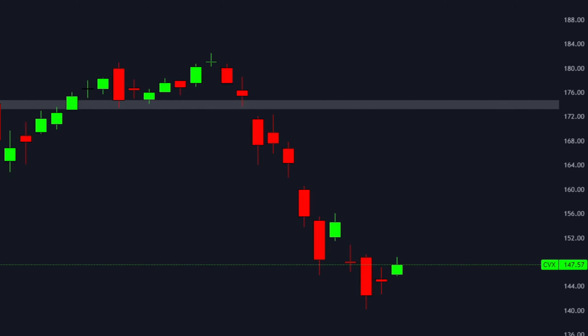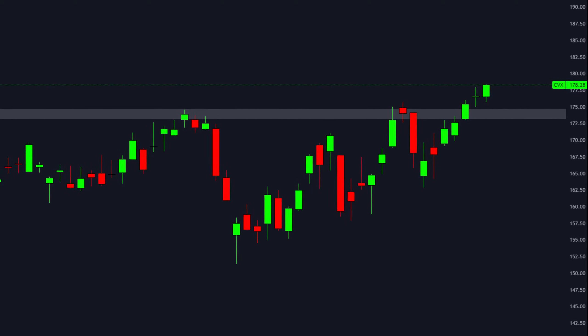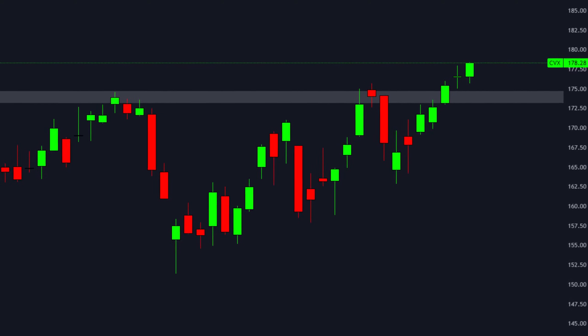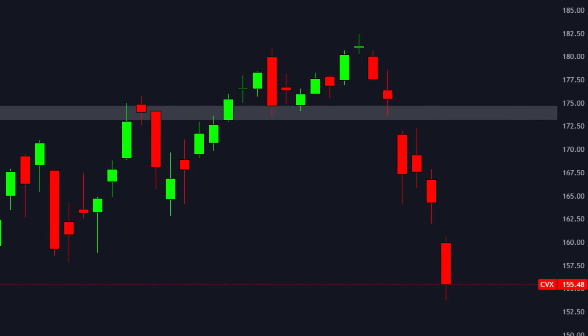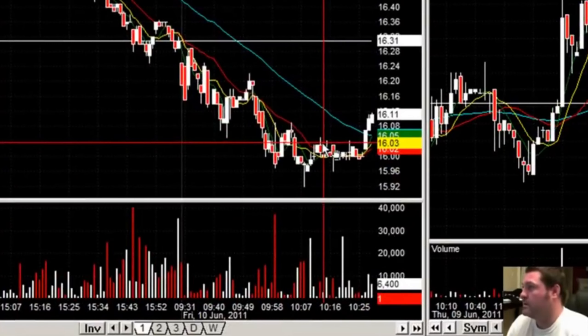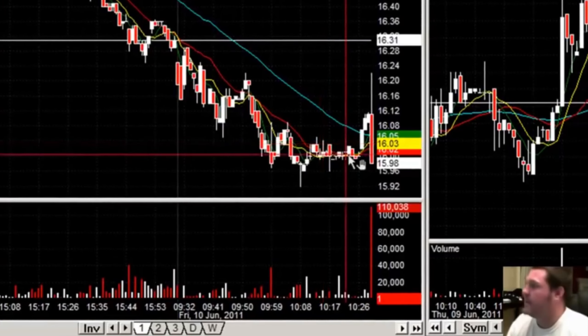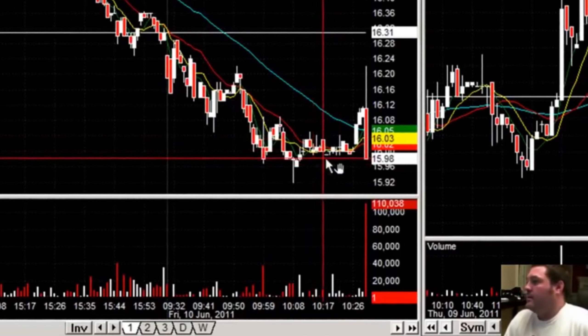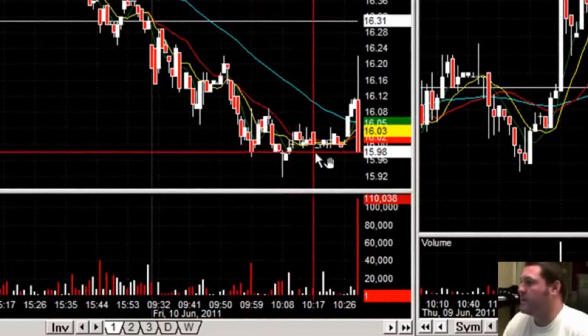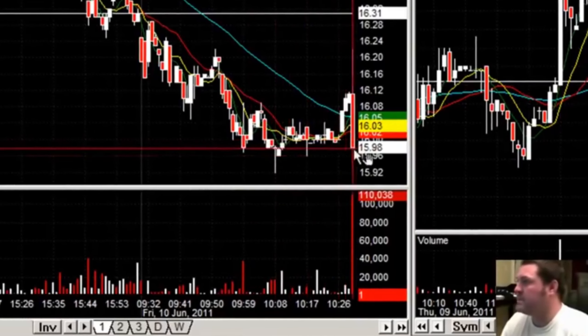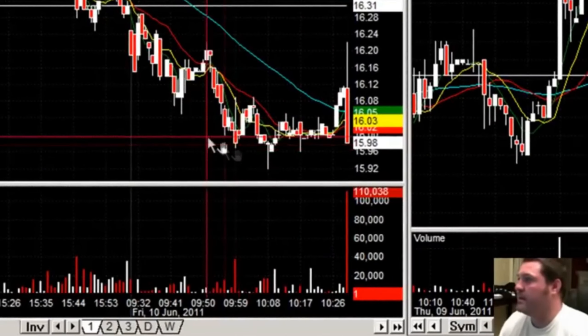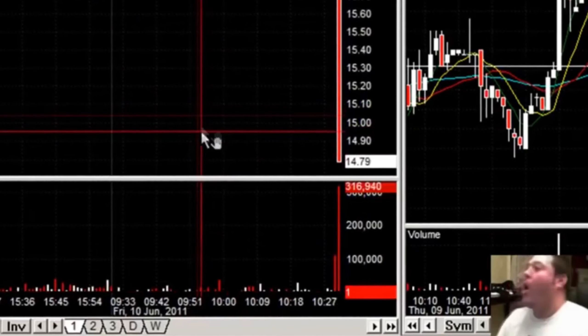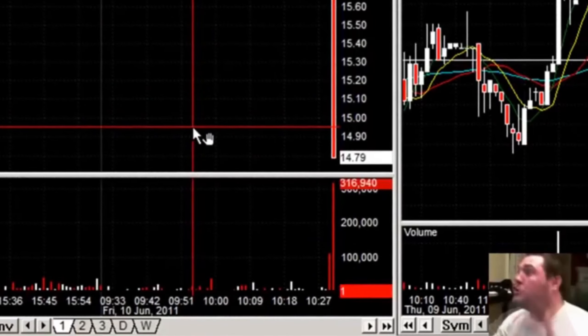The false breakout. False breakouts mimic a real breakout, drawing us in only to swiftly reverse. They can quickly wipe out potential profits, and even worse, lead to significant losses. But what if you knew the secrets on how to spot these false breakouts and avoid their traps?